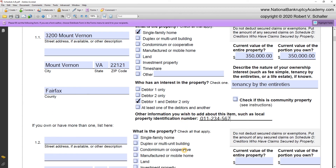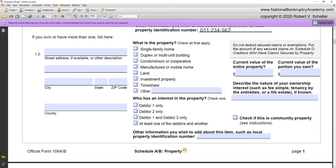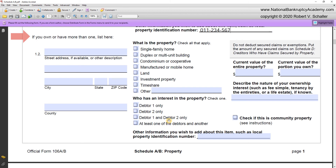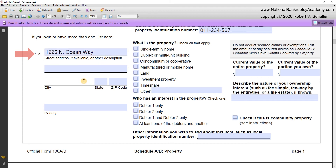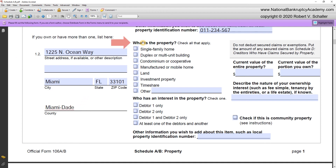Moving down the form to line 1.2, it asks whether you own any other property. Yes — George and Martha Washington do own other property. They own a condo in Miami, Florida, so let's add the address. That's in the city of Miami, in the county of Miami-Dade. In the center, it asks 'what is the property — list all that applies.' We know it's a condominium, so we check the condominium box.